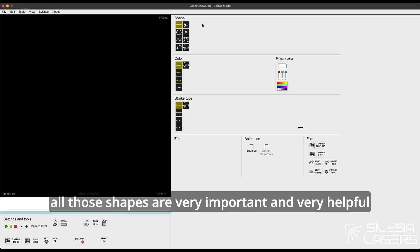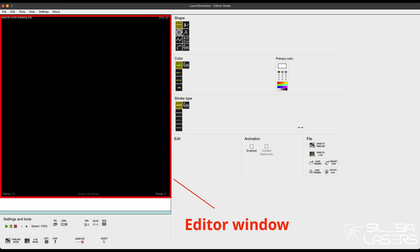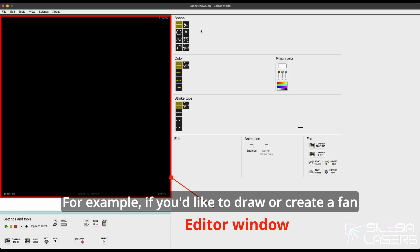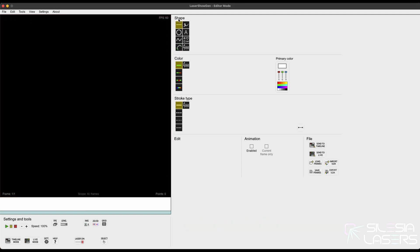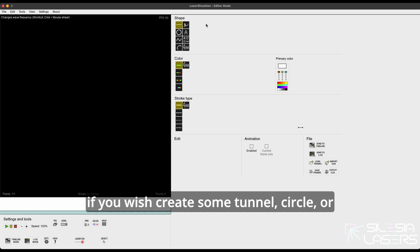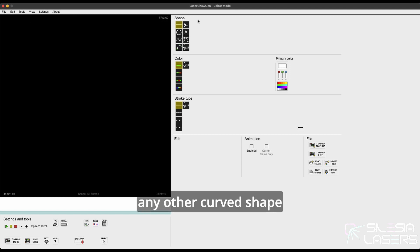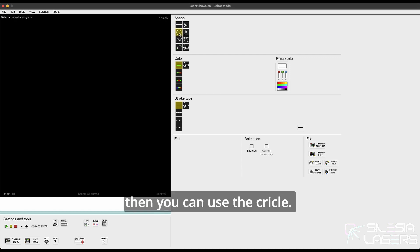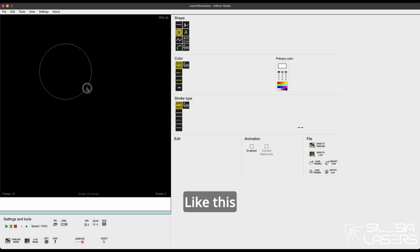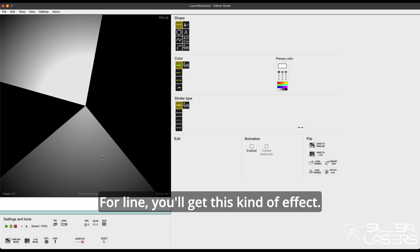All those shapes are very important and very helpful to start with a basic shape in the editor window. For example, if you would like to draw or create a fan, you can use the line drawing tool. If you wish to create some tunnel, circle, or any other curved shape, then you can use the circle tool. For the line you will get this kind of effect.